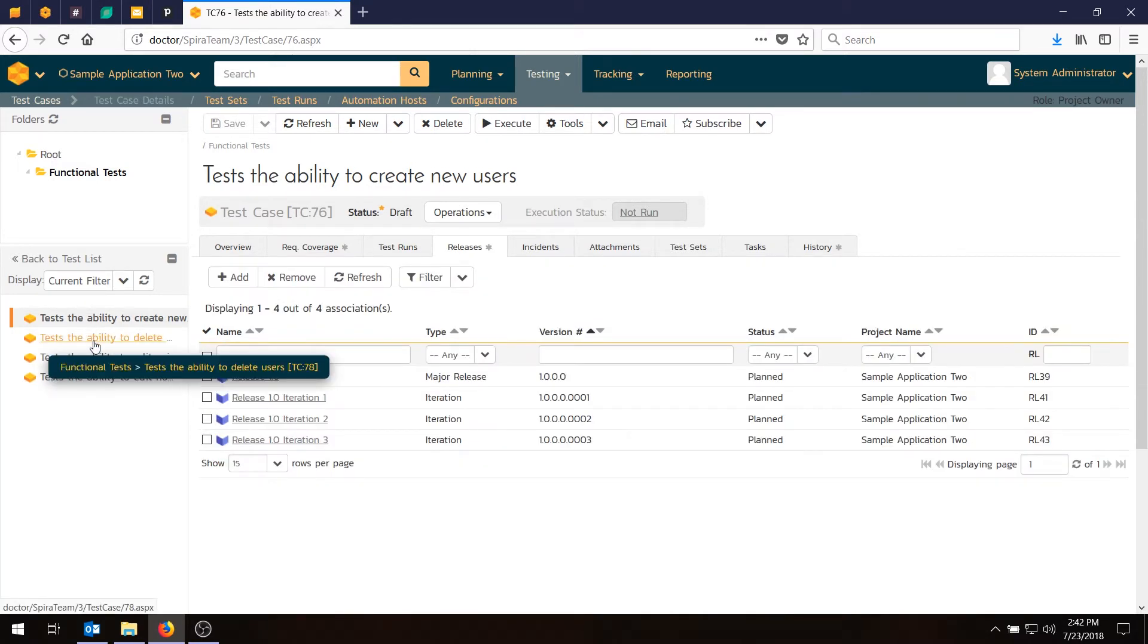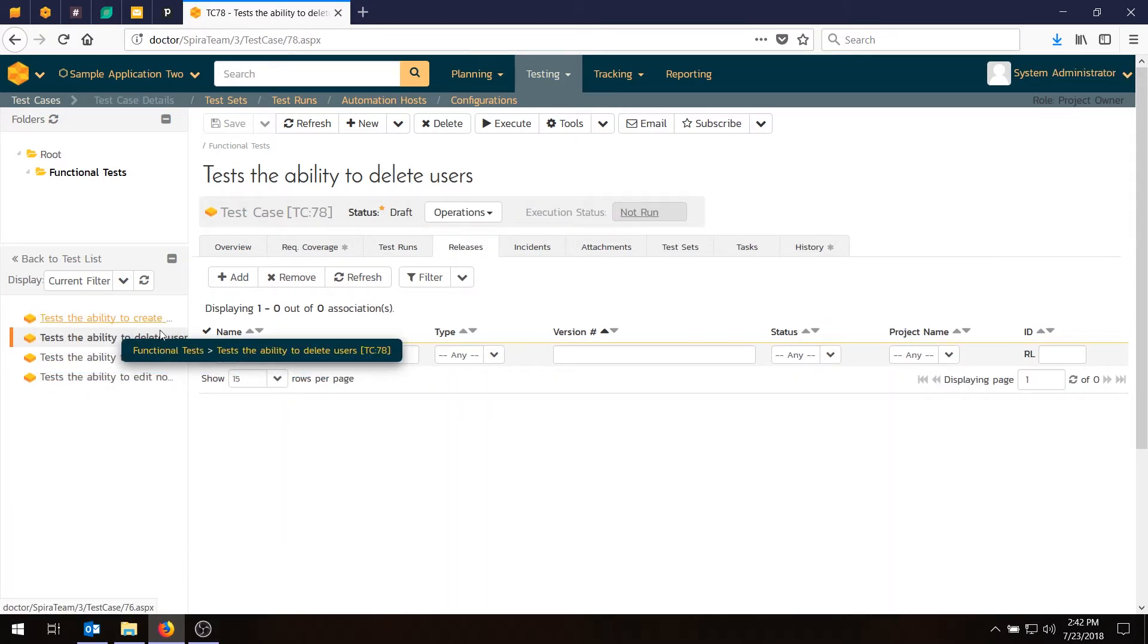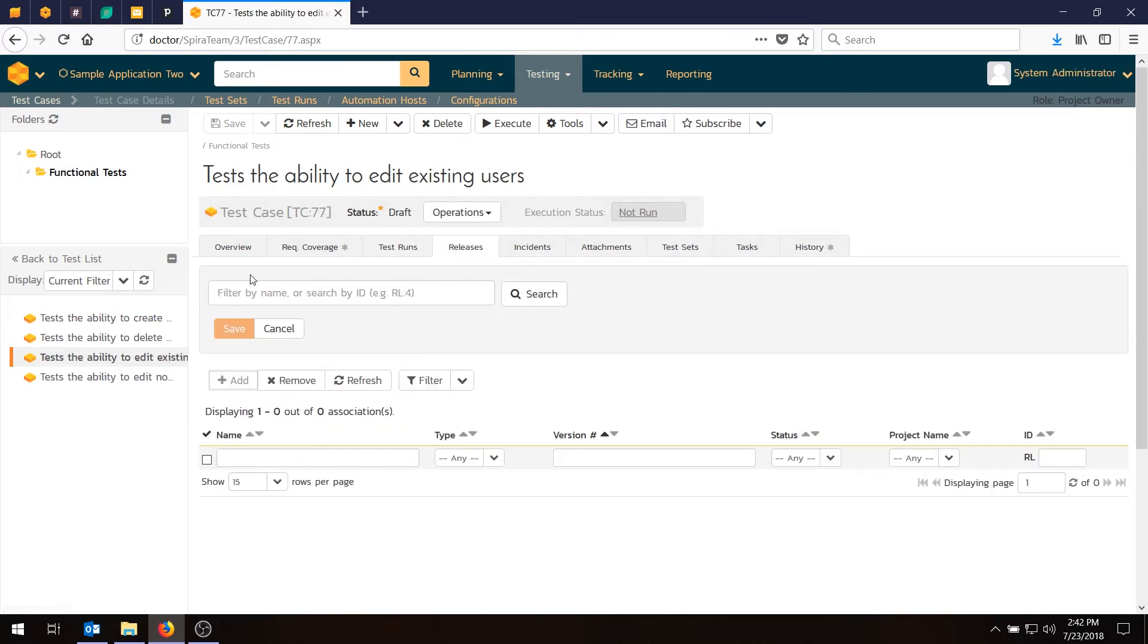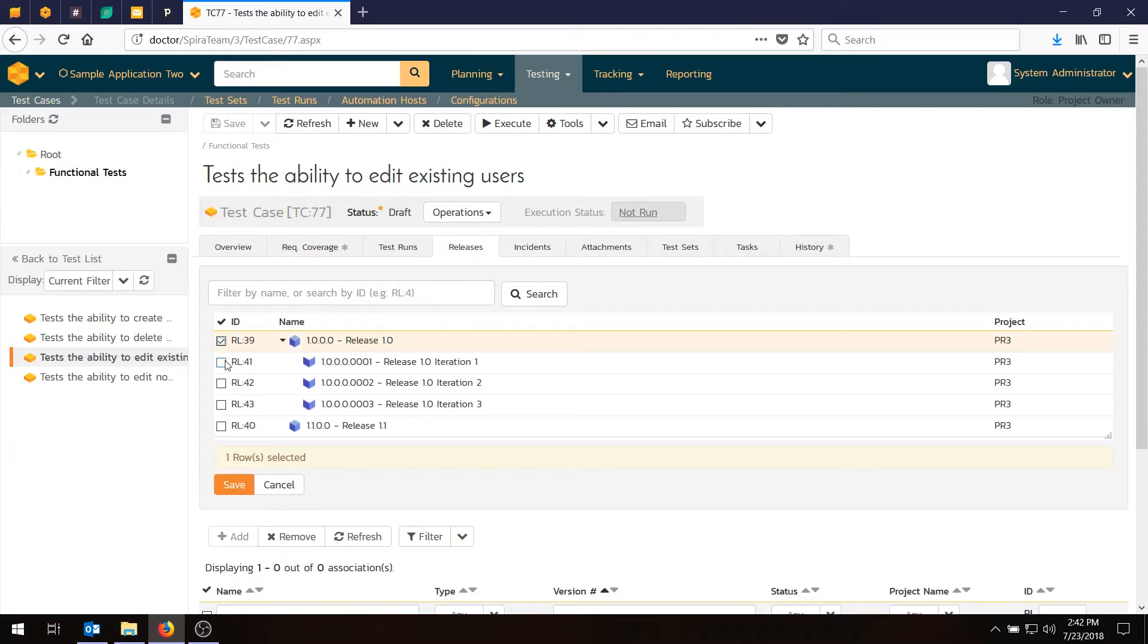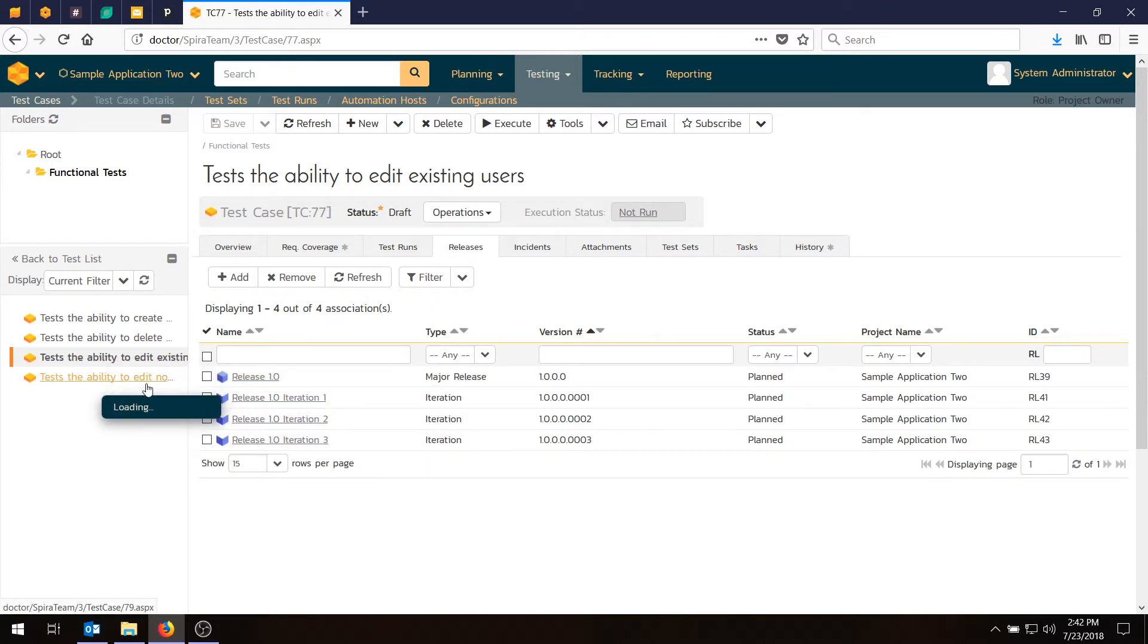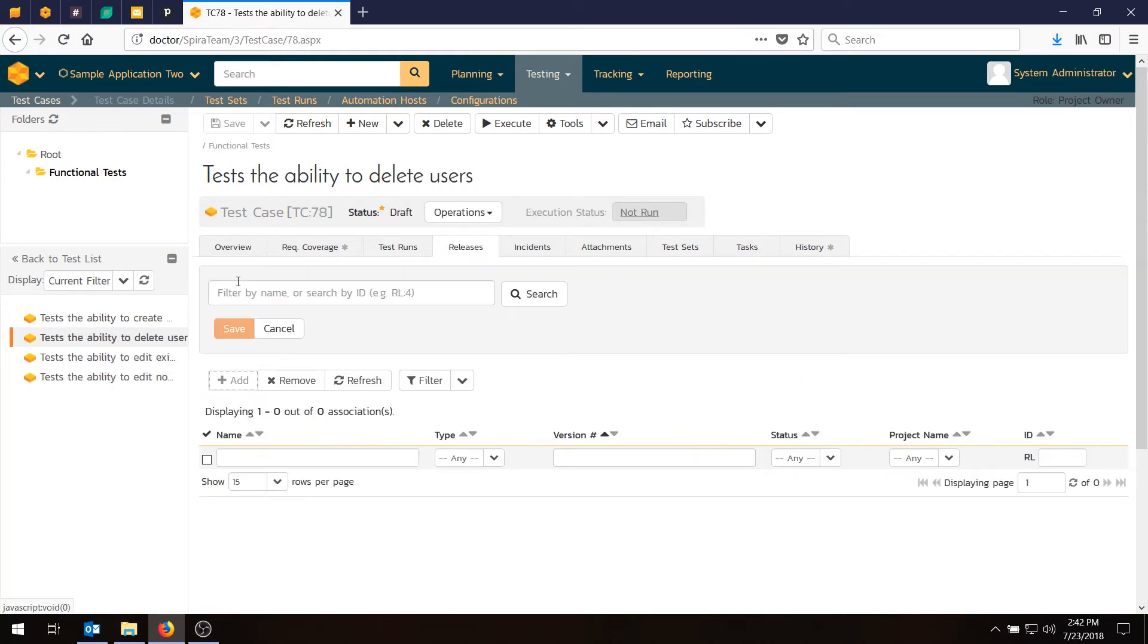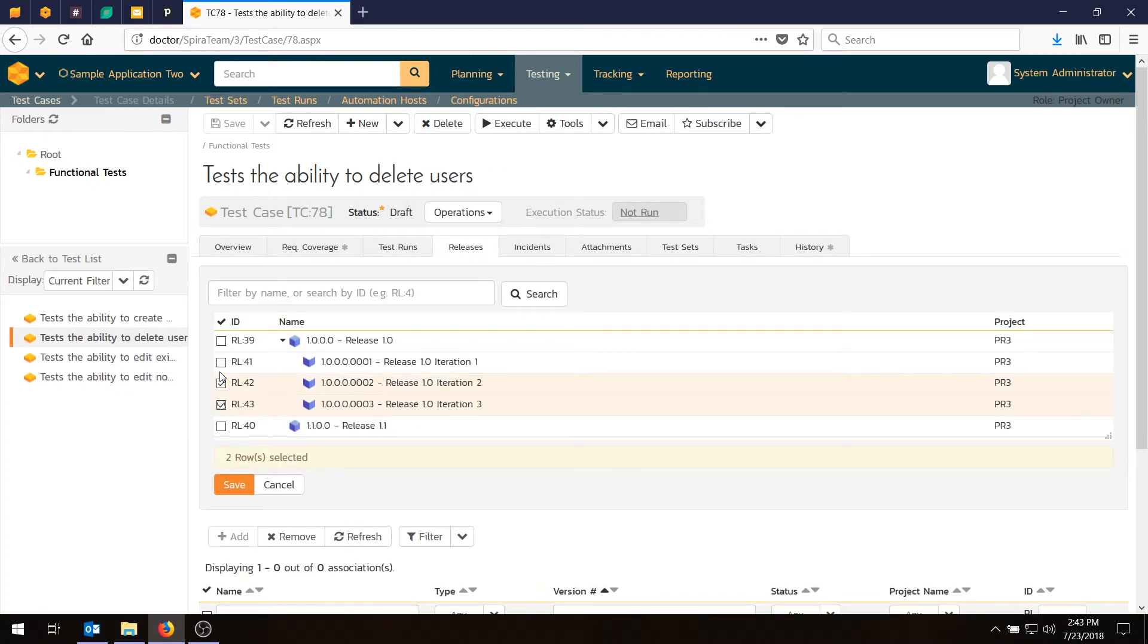We'll go to the next one. And this one is the ability to edit existing users. And that's also in all three sprints. The third one is the ability to delete. And that's only in the second two sprints. That's not going to be ready yet in the first sprint. So that's easy enough. We'll go in here and we'll add that to sprint two, three. Hit Save.